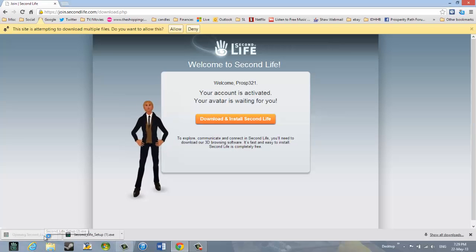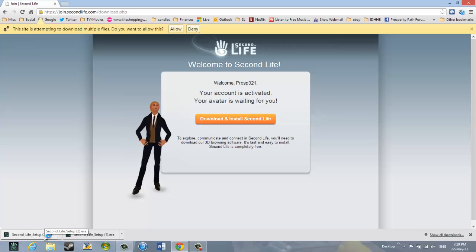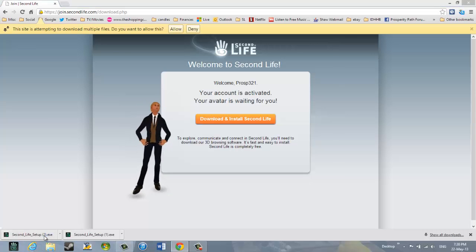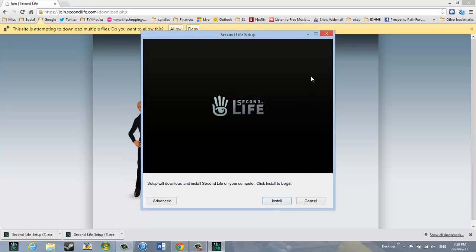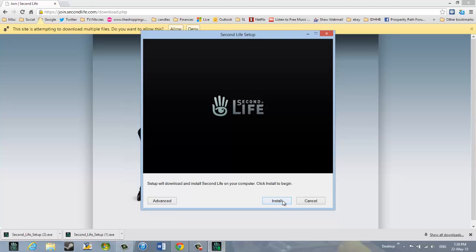And it says do you want to allow the following program to make changes to this computer. You say yes. And then it is going to go through the Second Life setup. Just click install.